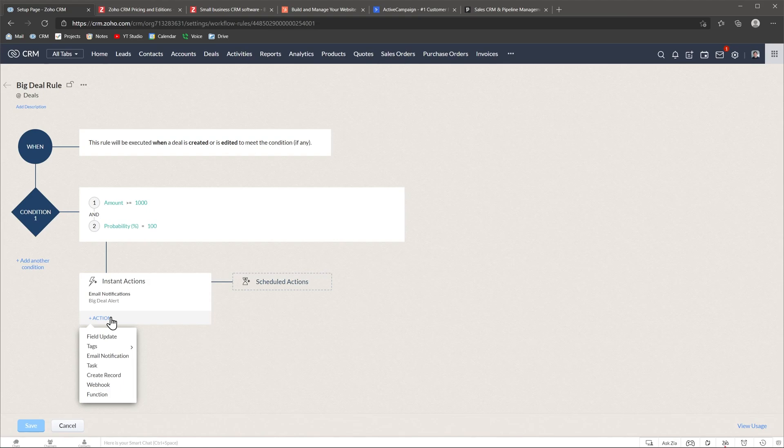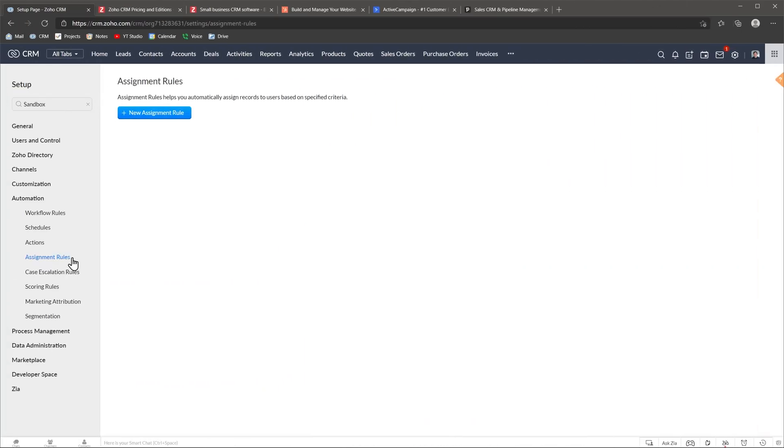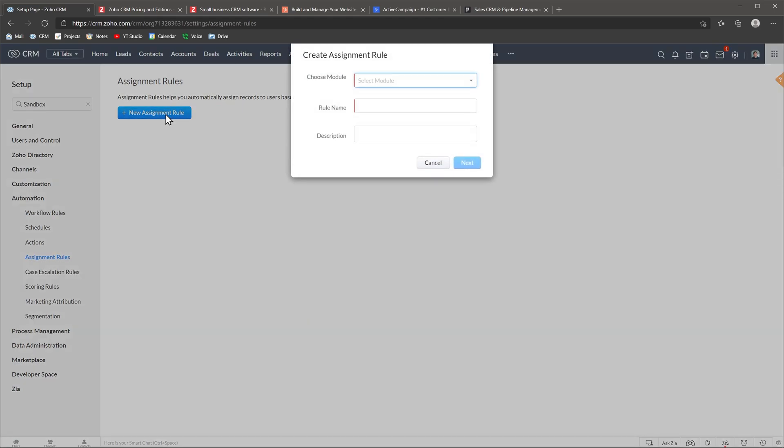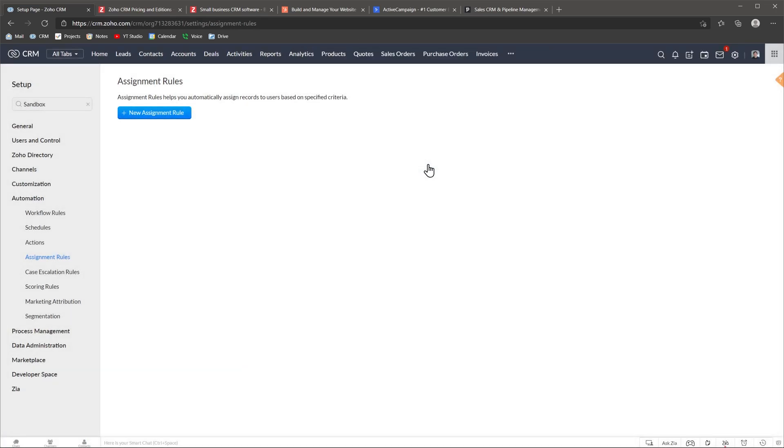Also you can notify coworkers via Zoho Cliq, the Zoho Chat app, and you can also trigger functions that you created. Another automation that you can use is assignment rules that allow you to set up rules to assign records to different users based on specific criteria that you can select. Like, if a lead source is Google Ads, assign it to one employee, but if it is Facebook, assign it to a different employee.